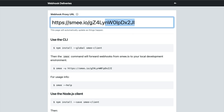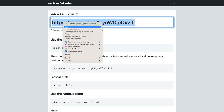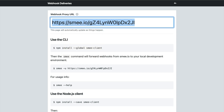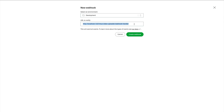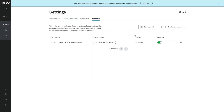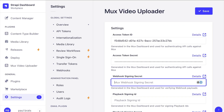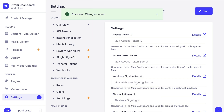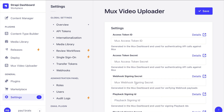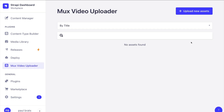Navigate to smee.io and click 'Start New Channel'. This gives you a URL which will be our proxy URL. Under the Mux webhook setting for development purposes, paste this smee proxy URL and click Create Webhook. You'll get your signing secret — copy it and paste it into the Mux video settings in Strapi, then click Save. All items will disappear so you don't leak private information, but your settings are saved.